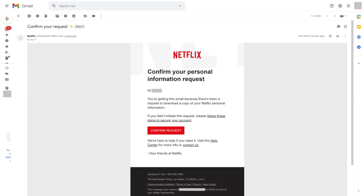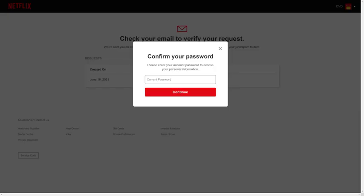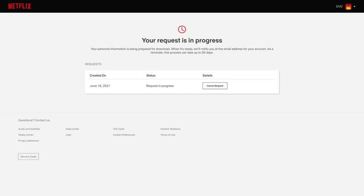Step 5: Open the email account associated with your Netflix account. Open the email from Netflix with 'Confirm Your Request' as the subject line, and then click Confirm Request in the body of that message. You'll be routed back to your Netflix account, where you'll see a dialog box prompting you to enter your password to confirm your request. A message will be displayed that your request to download your personal information from Netflix is in progress. Note: it can take Netflix up to 30 days to make your personal information available — in this example, it only took two days.